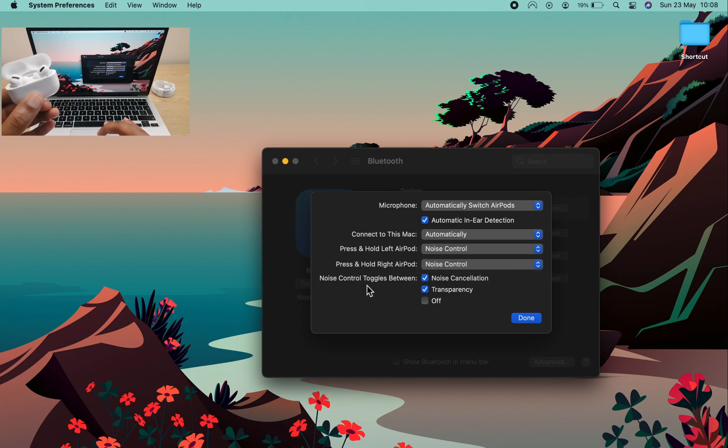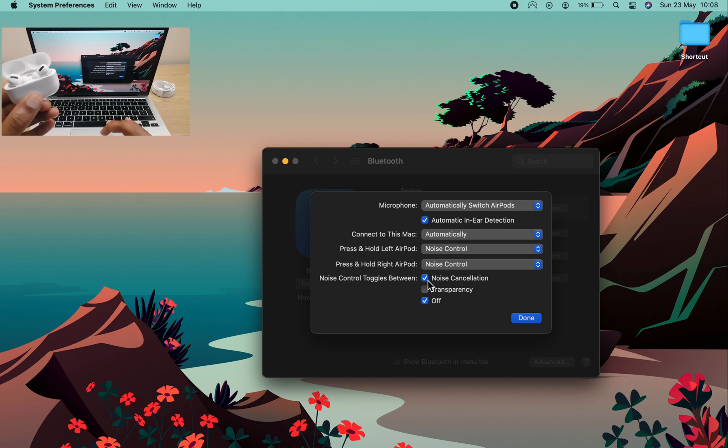We have some further options for noise control and you can select noise cancellation, transparency and off. You need to have two of the three or all three selected.